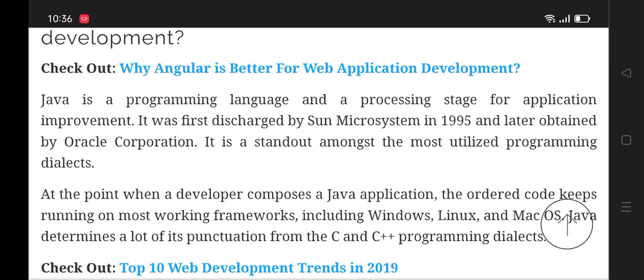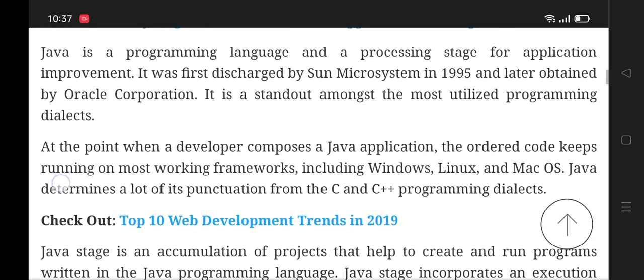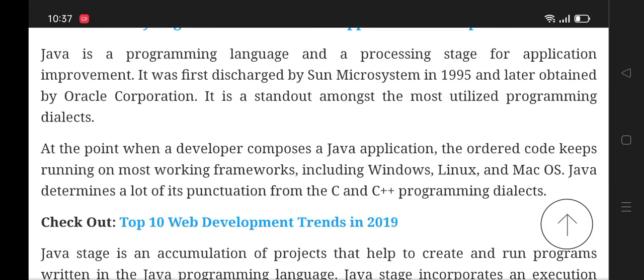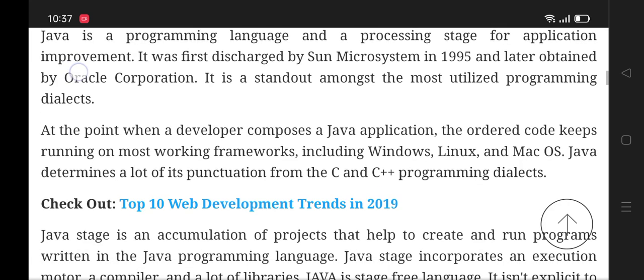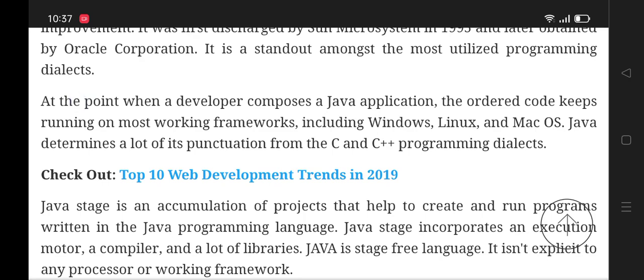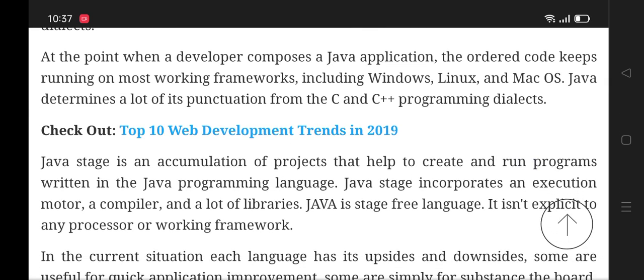It is a standout among the most utilized programming languages. When a developer writes a Java application, the compiled codes run on most operating systems including Windows, Linux, and Mac OS. Java derives a lot of its syntax from the C and C++ programming languages. Top 10 web development trends in 2019.